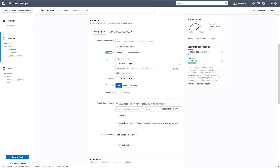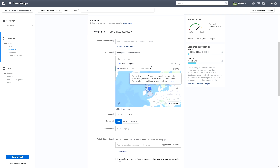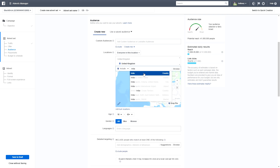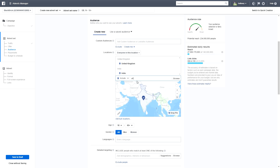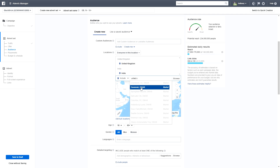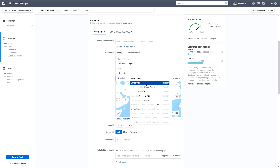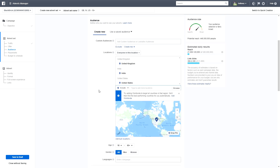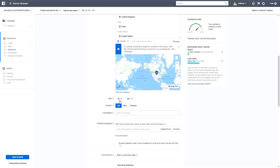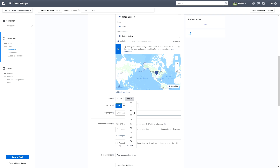We're going to skip Custom Audiences and go straight to Locations. We'll add United Kingdom, then India, then United States. We now have three countries selected: India, United Kingdom, and United States. You can add more, but we'll keep it simple with just these three.